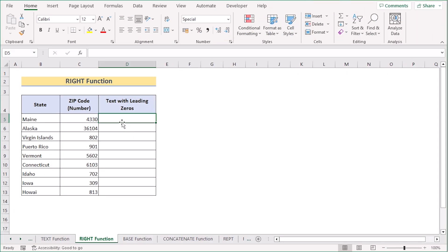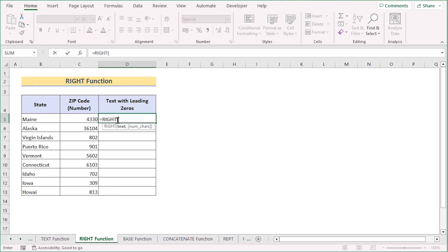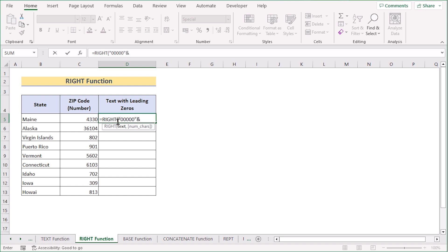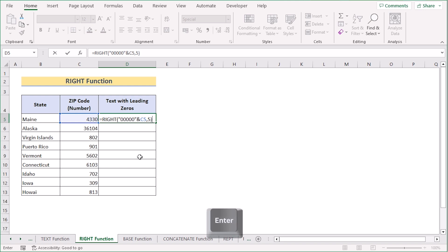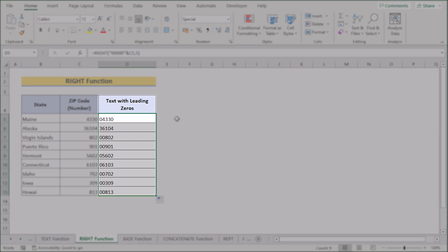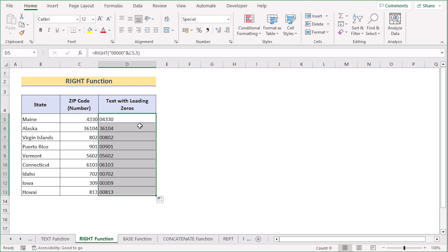Now we will use the RIGHT function to keep the leading zeros. Go to cell D5 and insert the RIGHT function. In the function, enter the format text, then write 5 zeros as the format since the zip code is 5 characters. After that, use the ampersand operator and select the input value C5. Write down 5 for the number of characters. Hit Enter to get the perfect result with the leading zero, then drag down the formula to apply it to every cell.